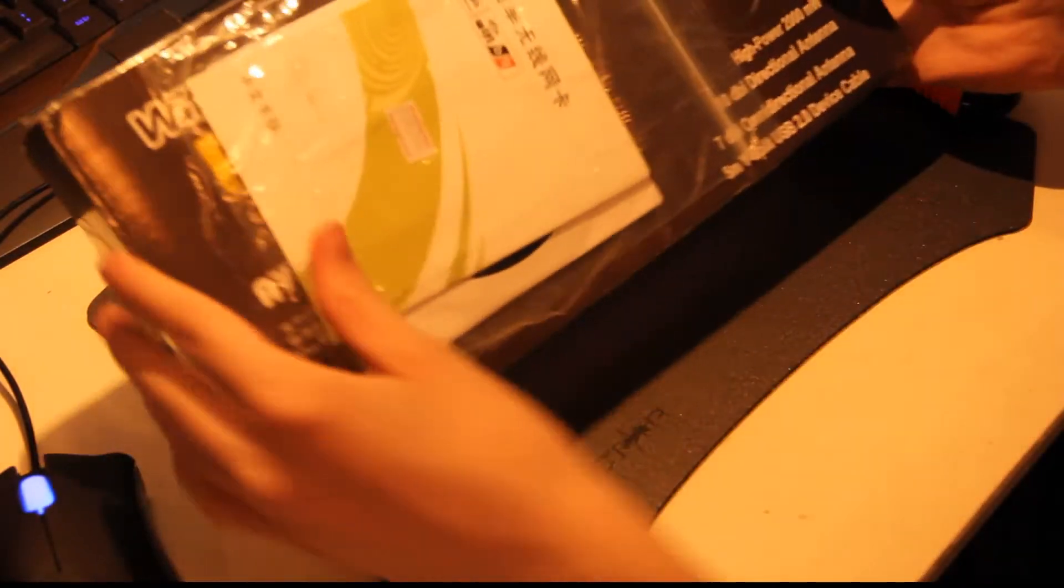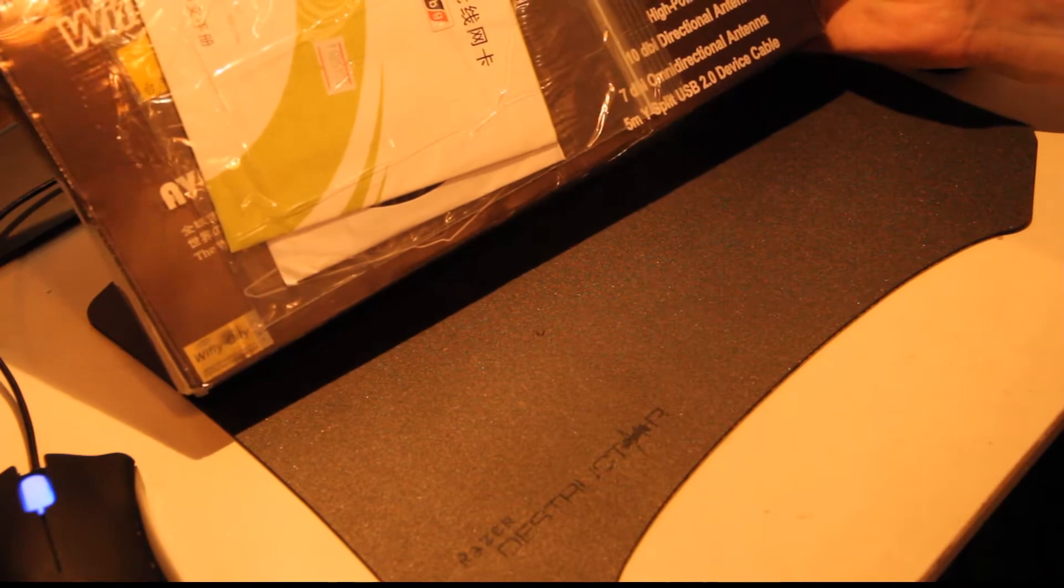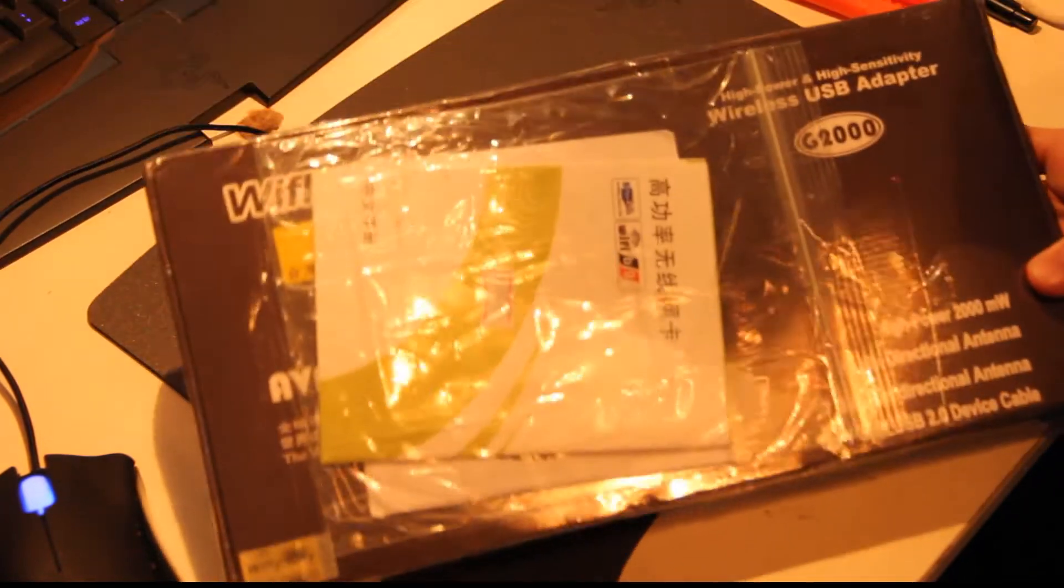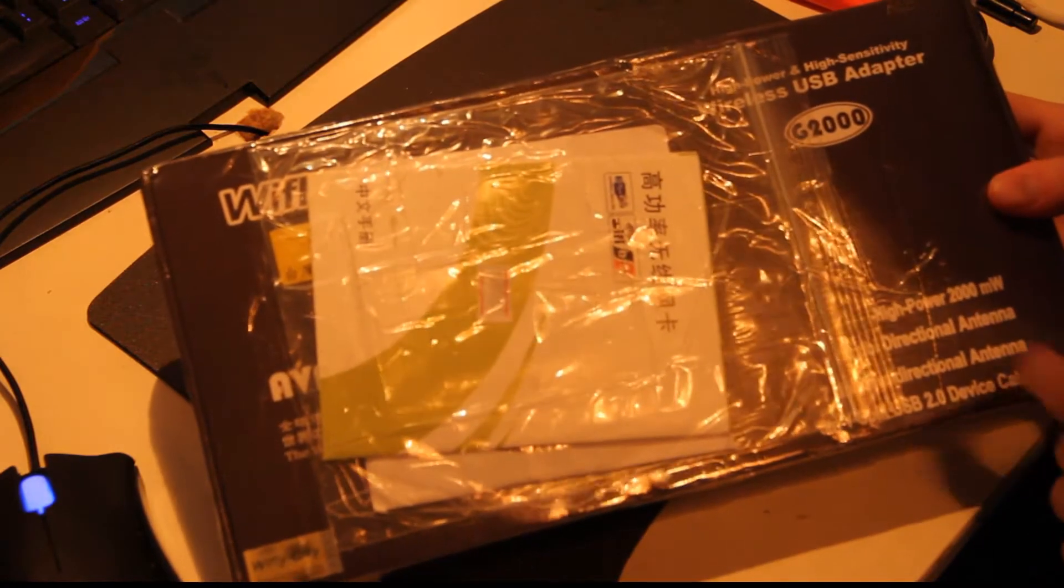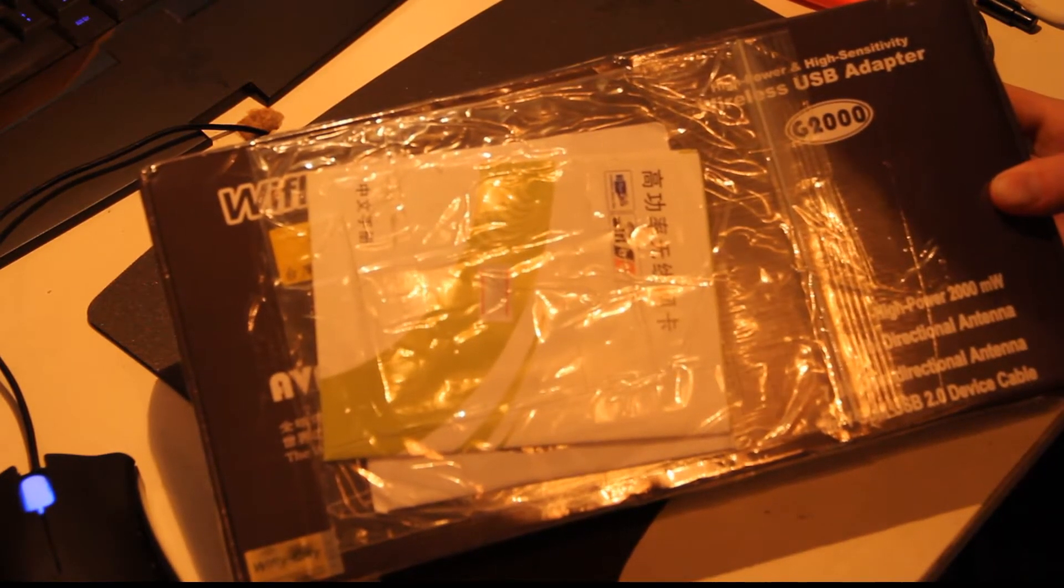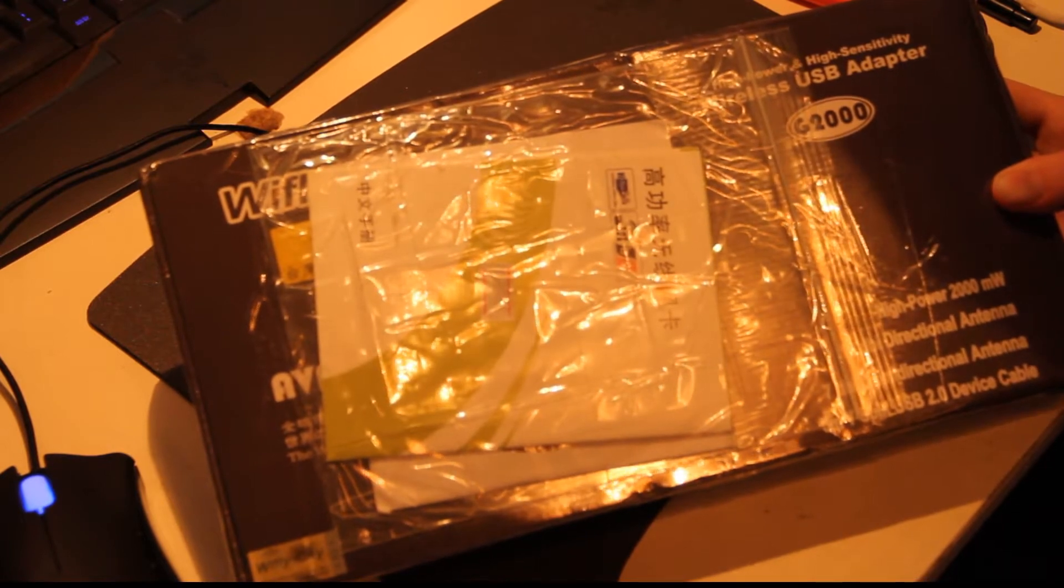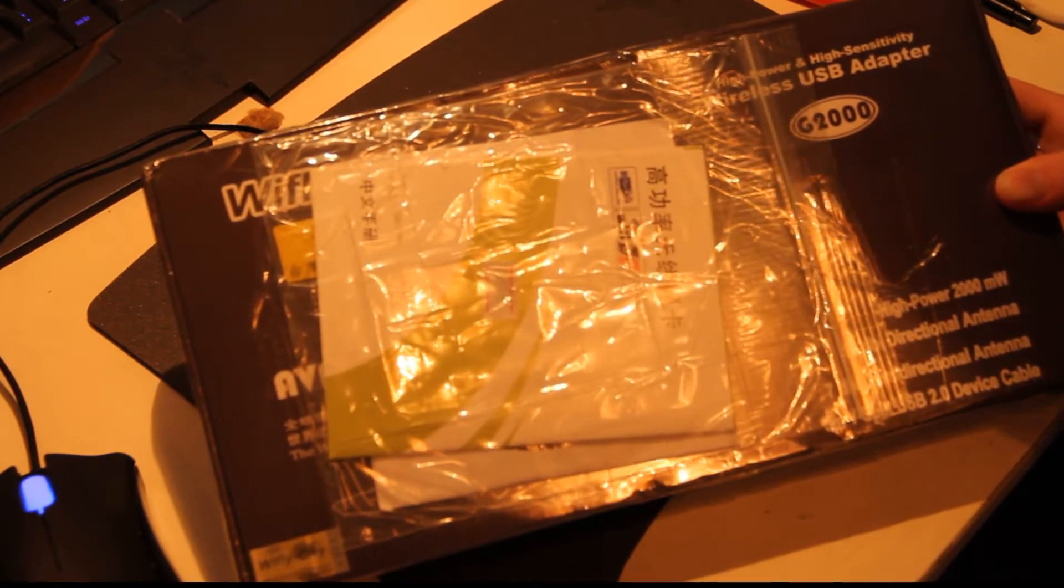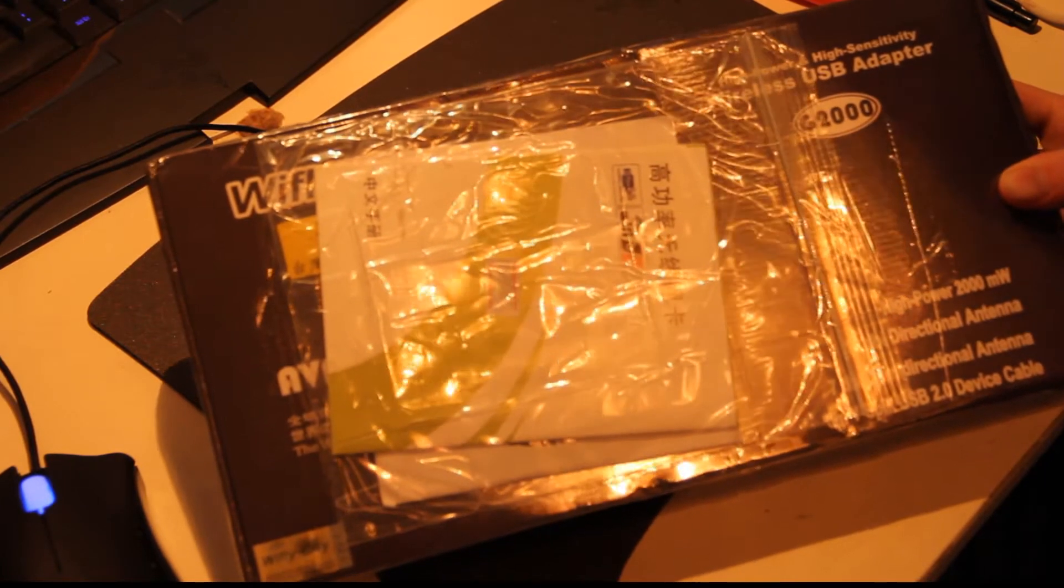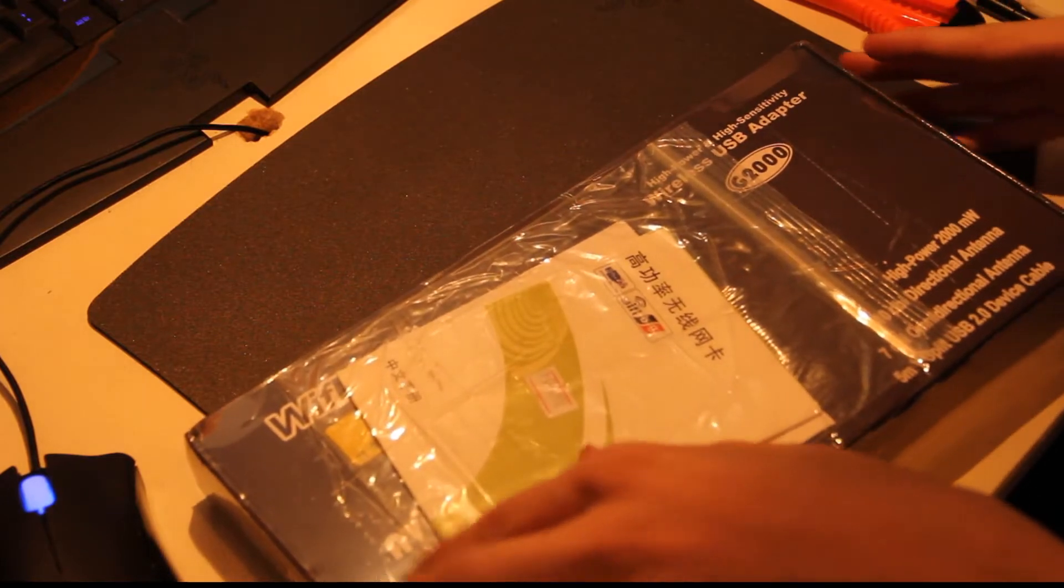Here is basically the high power, high sensitive wireless USB adapter, the G2000. The G2000 high power 2000 MW, 10 dBi directional antenna, 7 dBi omnidirectional antenna. I'm not really sure what all of these things mean but 5m wide split USB 2.0 device cable. Awesome, it sounds good so it should be pretty decent.